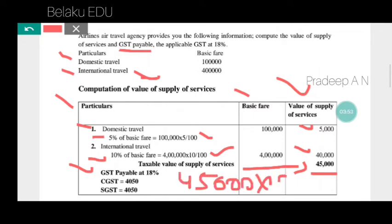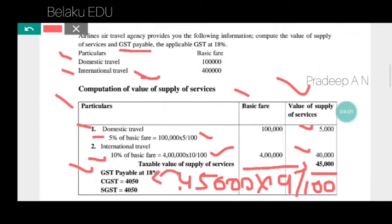CGST and SGST: 45,000 multiplied by 9 divided by 100. So SGST and CGST tax payable works out. The GST payable comes to 4,050 rupees each.